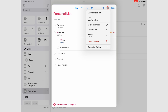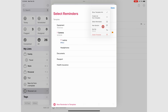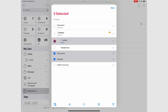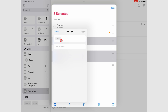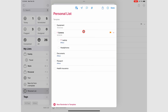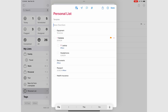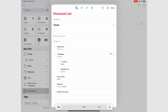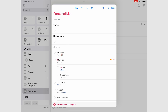Select Reminders lets you select multiple tasks for editing. You can add a new section to your template, and even arrange your tasks in the list.